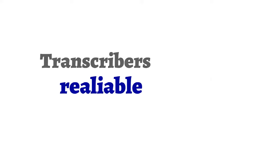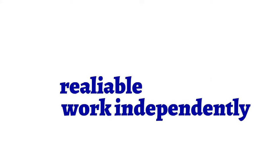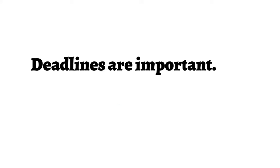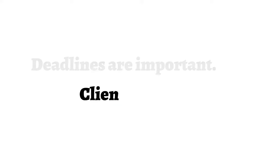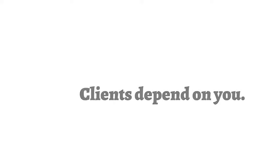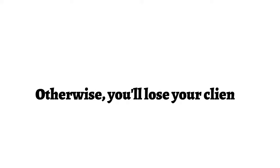Transcribers are reliable and can work independently. For good transcribers, deadlines are important. Clients depend on you and trust that you'll turn in completed projects on time. Otherwise, you're more than likely to lose your clients.